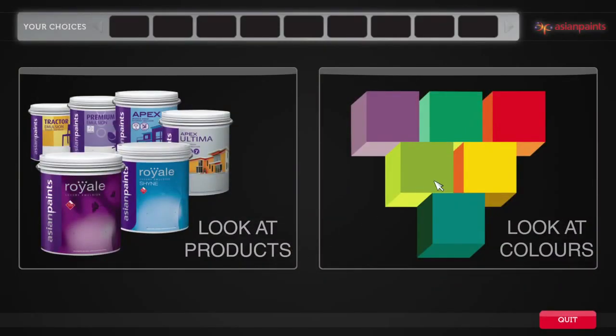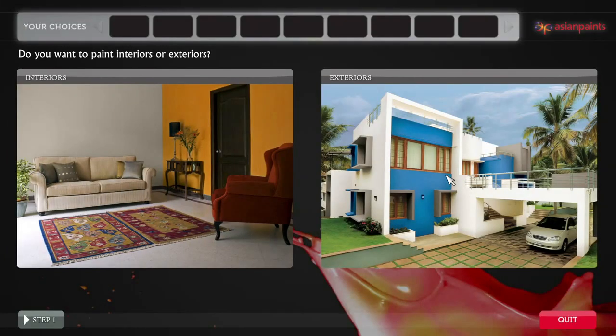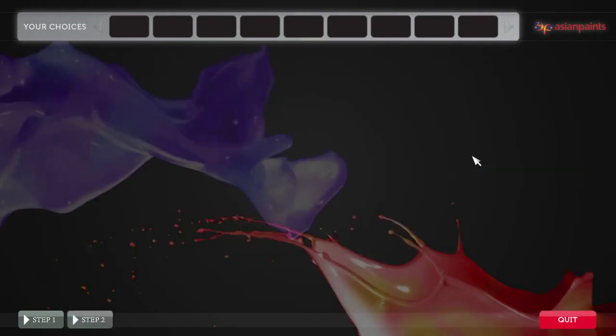Start by clicking the Look at Colors tab. This time around, you'll need to choose Exteriors.